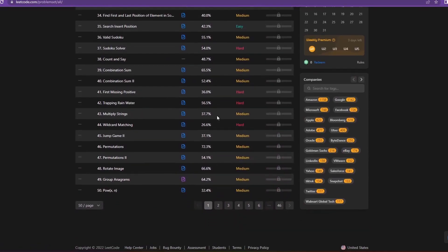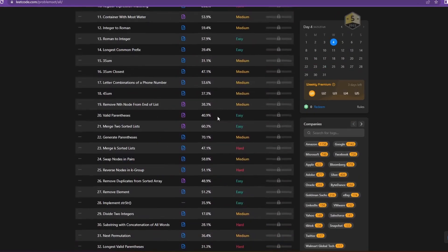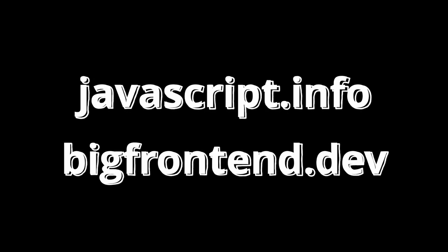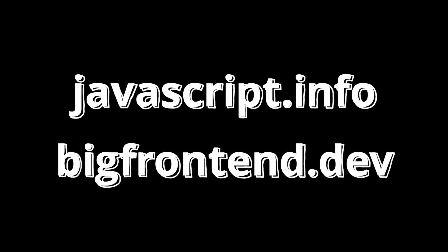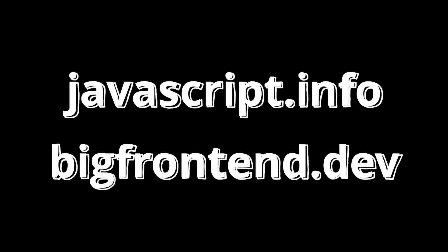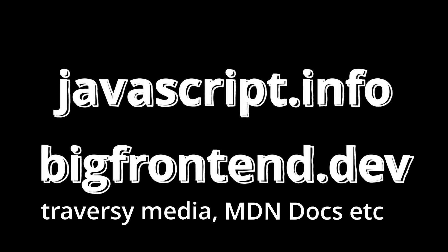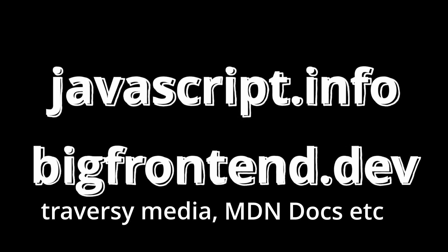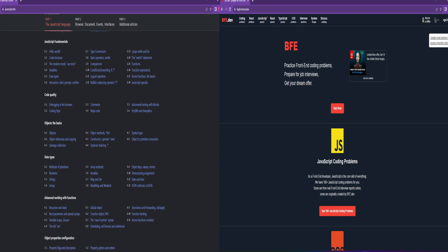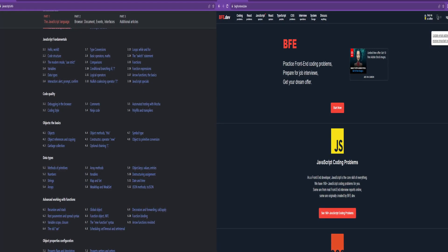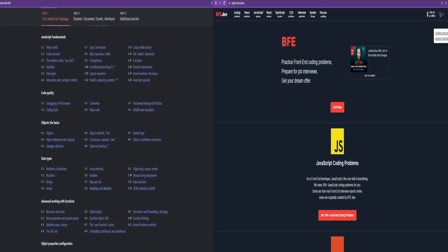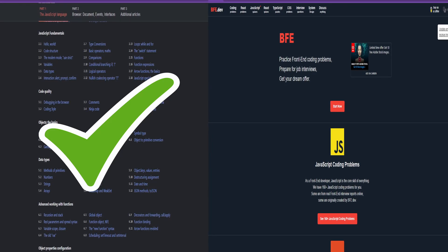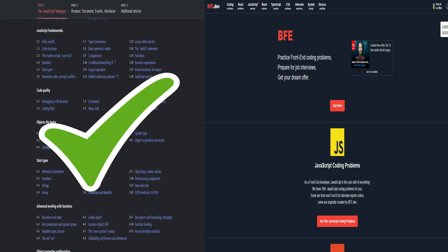So these two resources are extremely handy and honestly all that you need to get really really good at JavaScript. Of course, you can refer to other videos, MDN docs, and other such resources, but these two websites simply provide all the content you could possibly require to get better at JavaScript because it allows you to learn the concepts from the first website named javascript.info and apply those concepts on the problems present in the second website which is bigfrontend.dev.